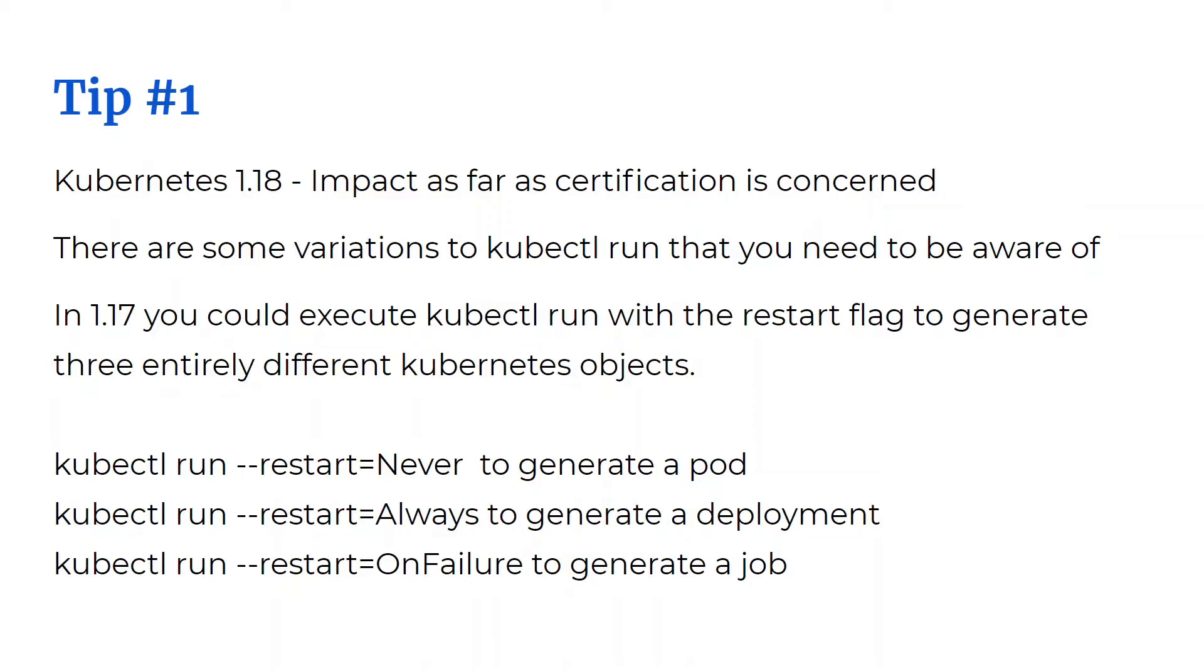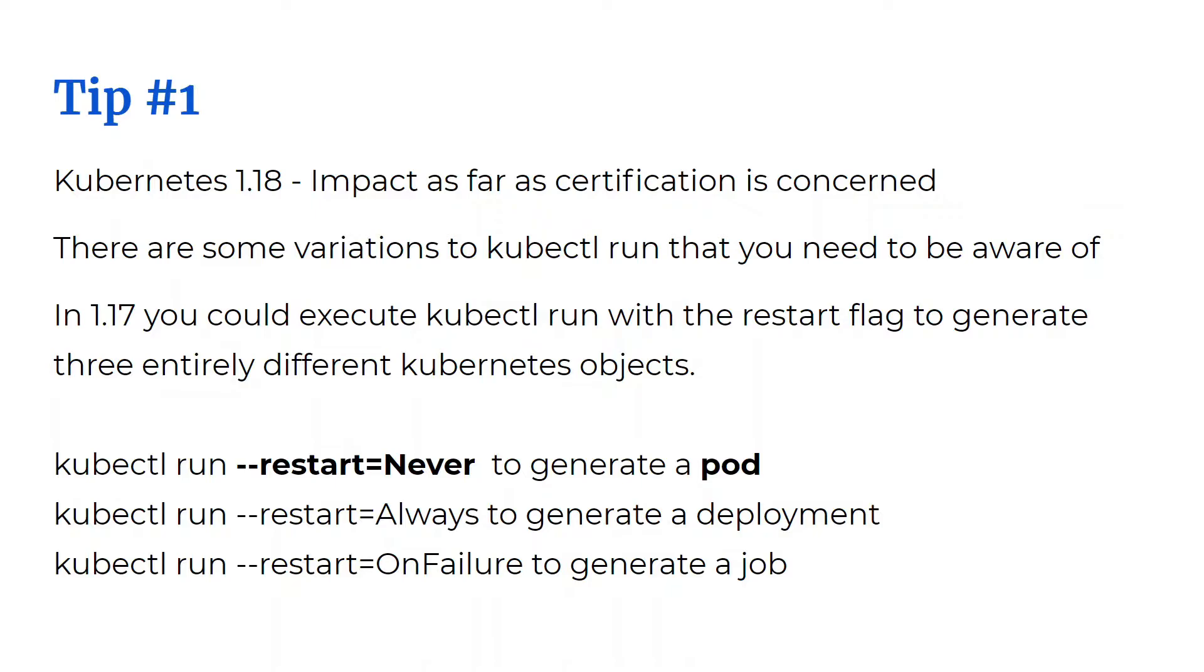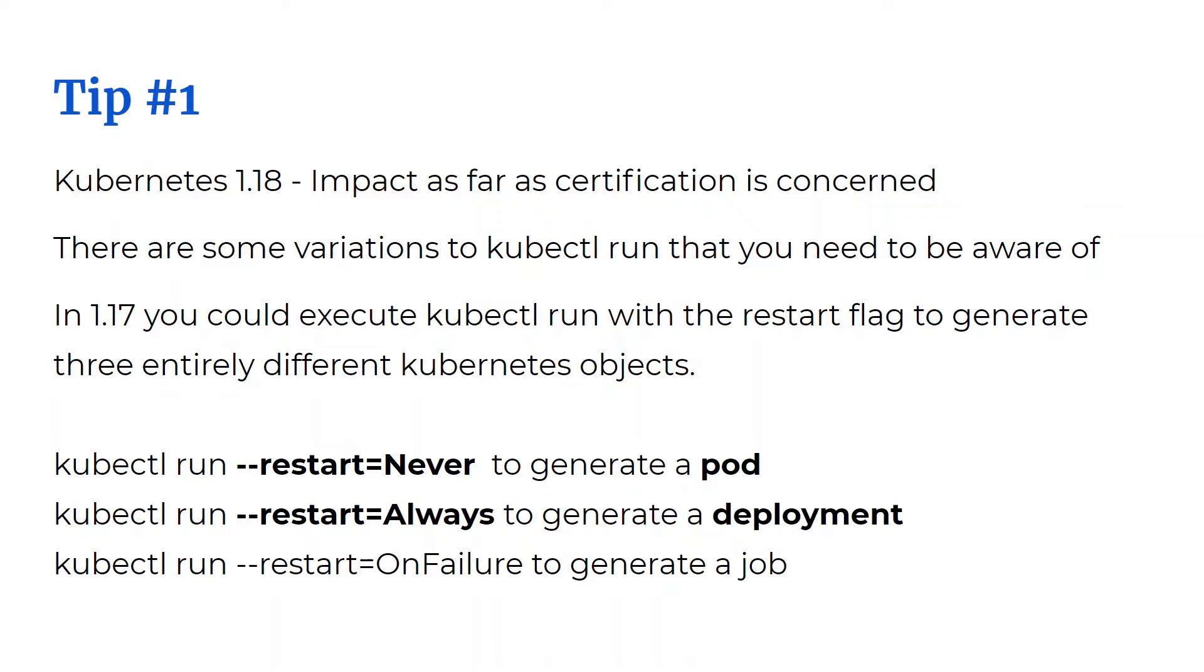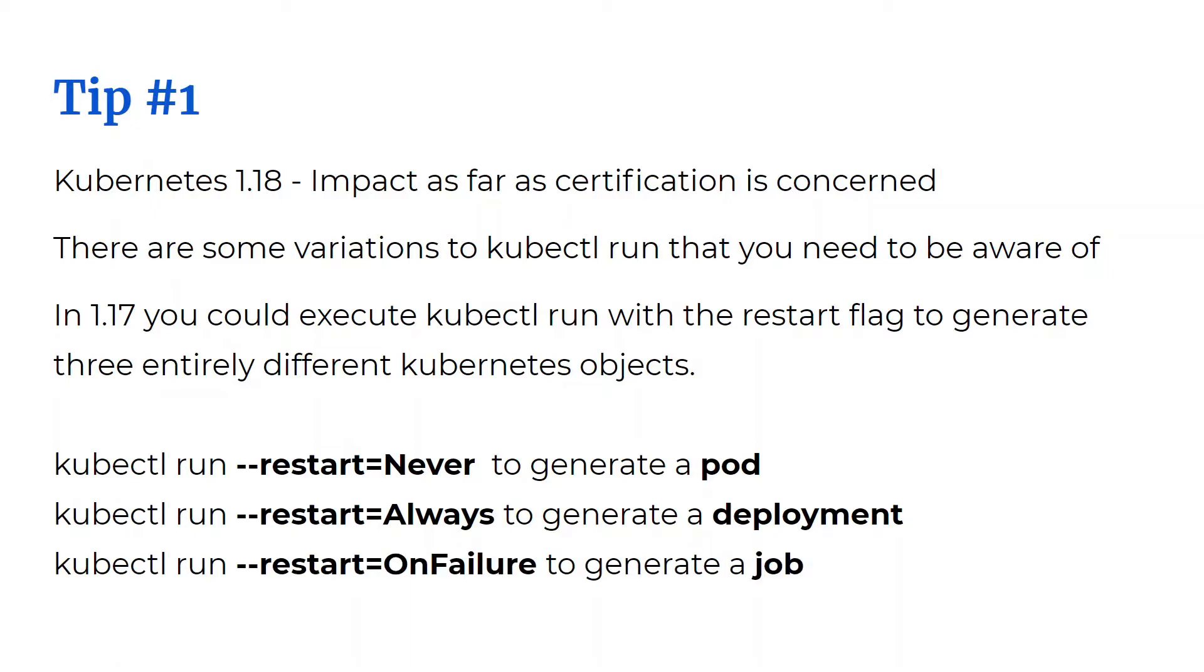Let's look at those. If you executed kubectl run with restart is never, it would give you a pod. If you executed kubectl run with the restart always, you would generate a deployment. And if you executed kubectl run with restart on failure, this would generate a job.